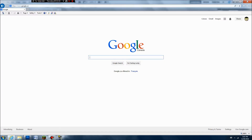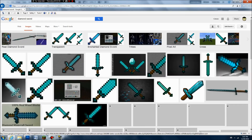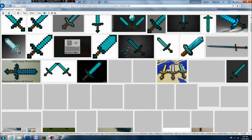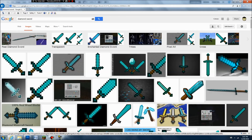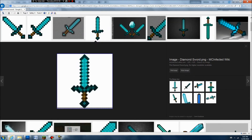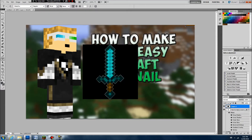Alright, so now you've got some cool text, and now you probably want to get the items. Go to Google and say you want diamond swords — search up diamond sword images. Pick one you like. I like how it's standing up. Get the view image, then right-click copy and Control V. Now you have the diamond sword.